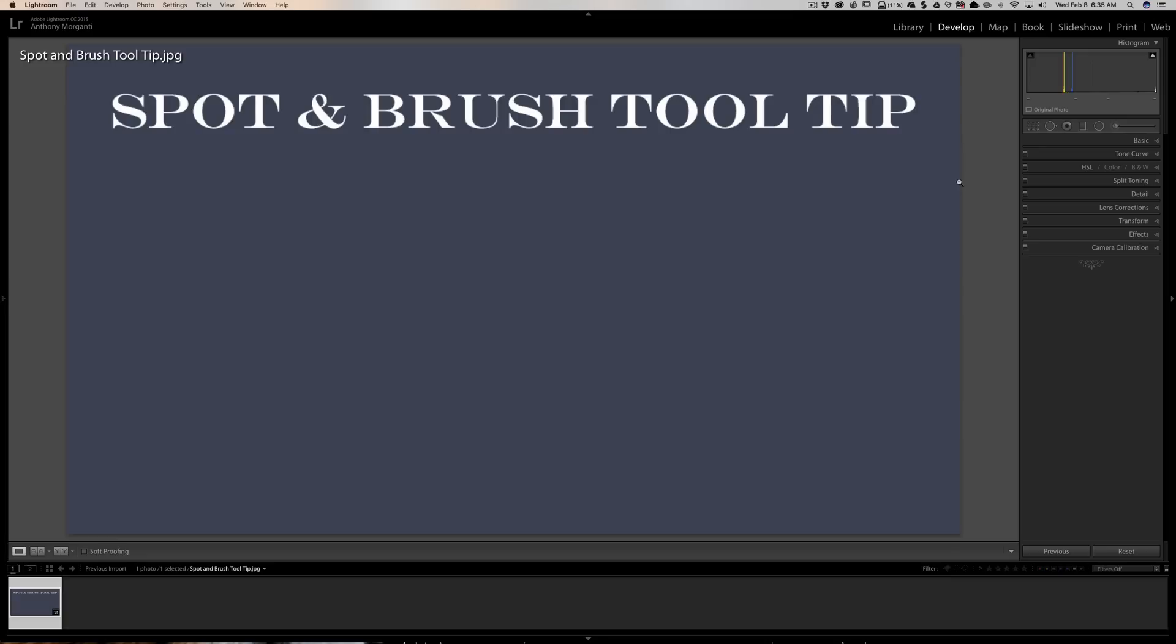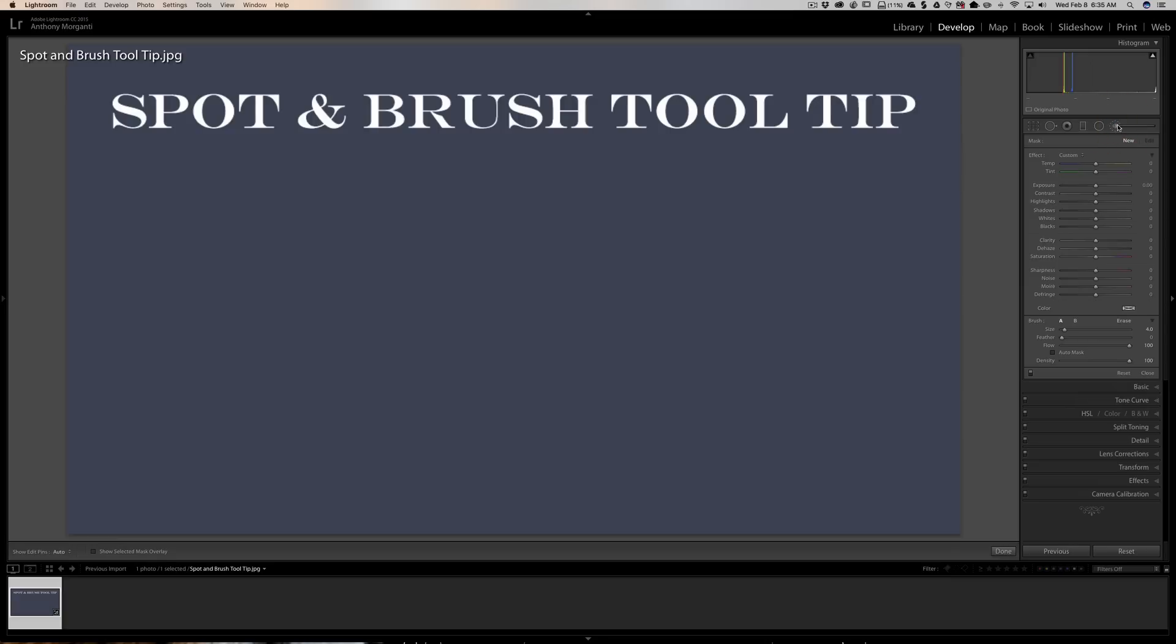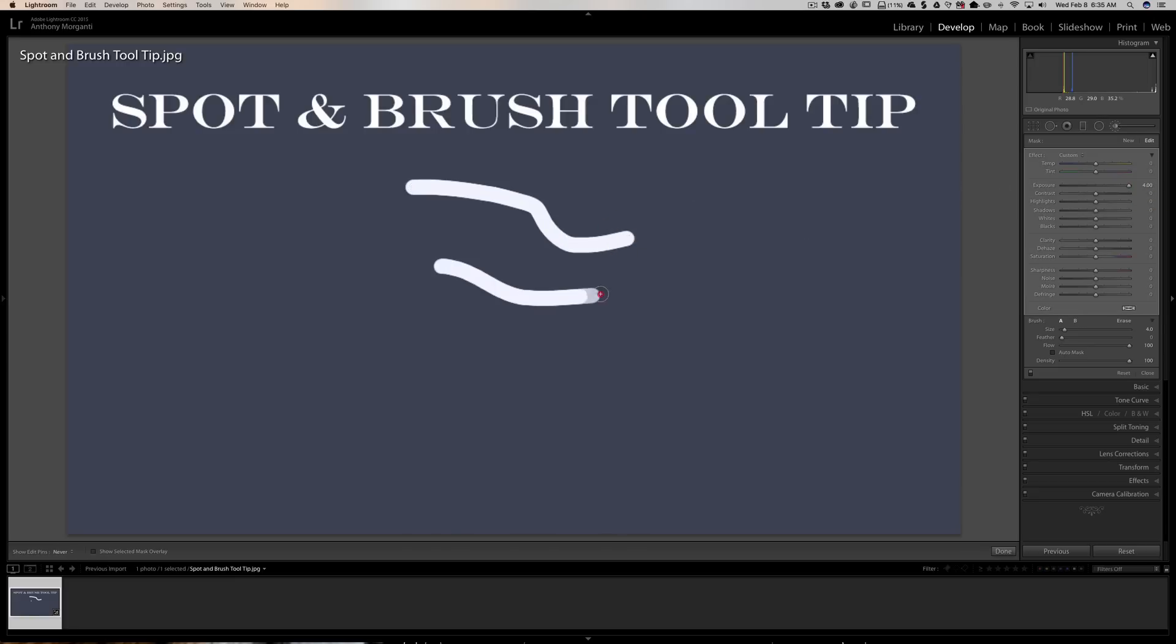Now, those of you know the brush is over here in the develop module on the top, and you could pick a brush. Let's say this is our image right here and we're going to turn exposure up, and you could click and draw around and affect exposure in this case, or any of these sliders you want to do.